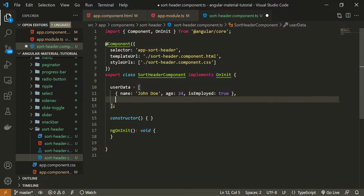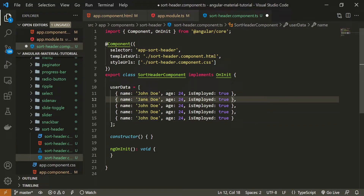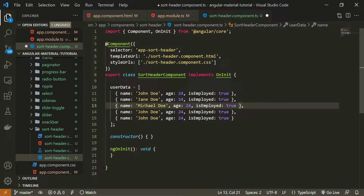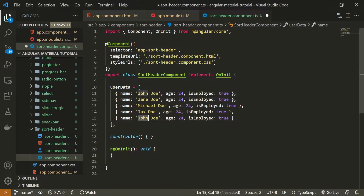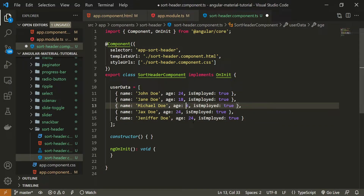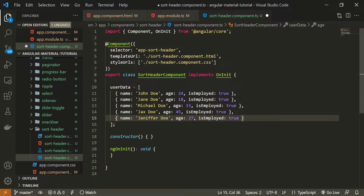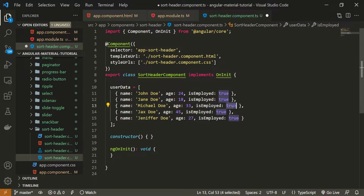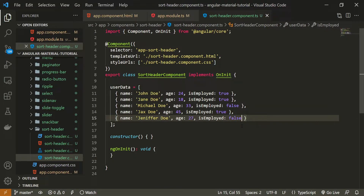I'll copy that user four more times and change the values. The names will be Jane Doe, Michael Doe, JacksDoe, and Jennifer Doe. The ages will be 18, 33, 45, and 27. For the isEmployed property, I'll use true, true, false, true, and false.